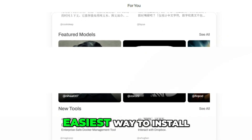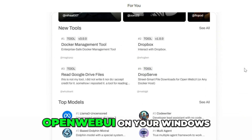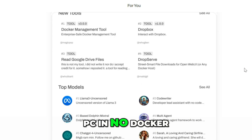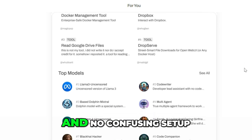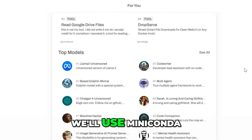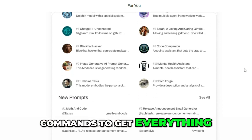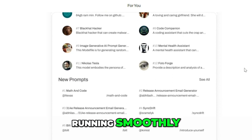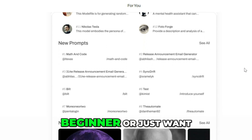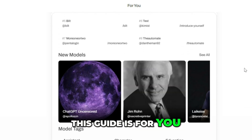This is the absolute easiest way to install Open Web UI on your Windows PC — no Docker, no zip extractors, and no confusing setup. We'll use Miniconda, Git, and a few simple commands to get everything running smoothly. Whether you're a complete beginner or just want a clean install, this guide is for you.